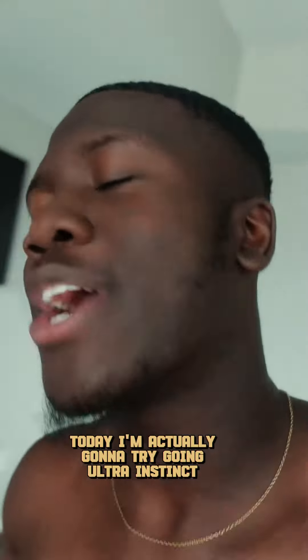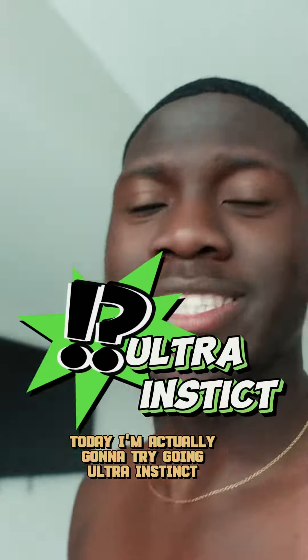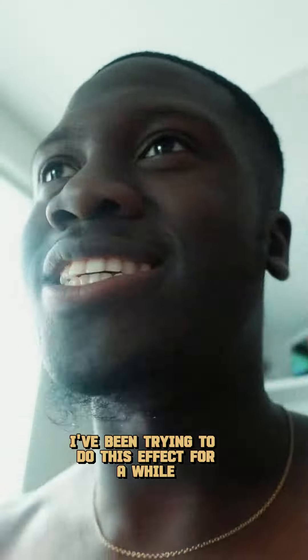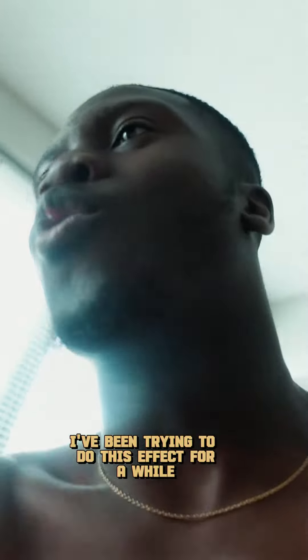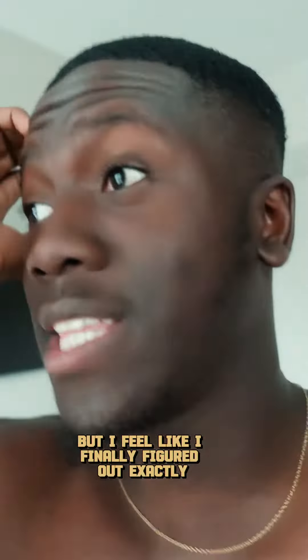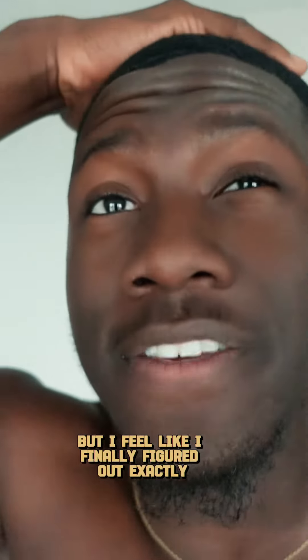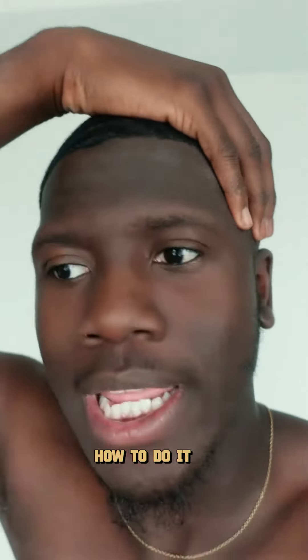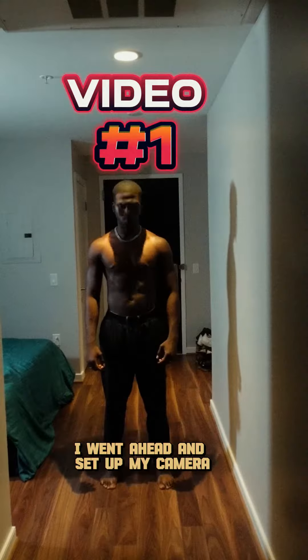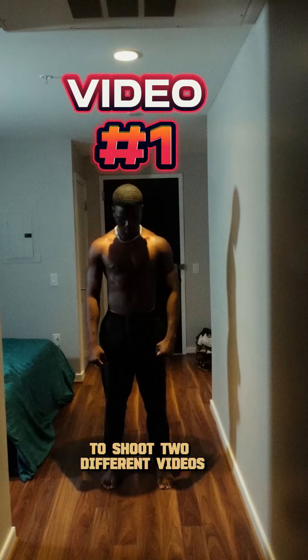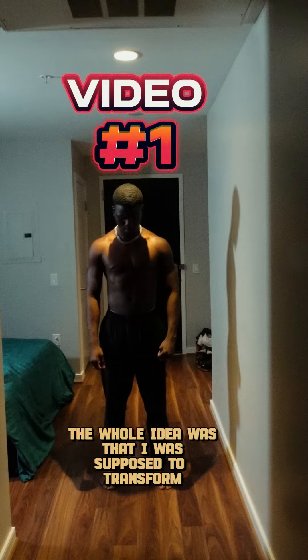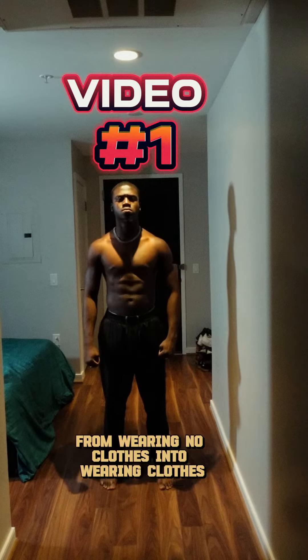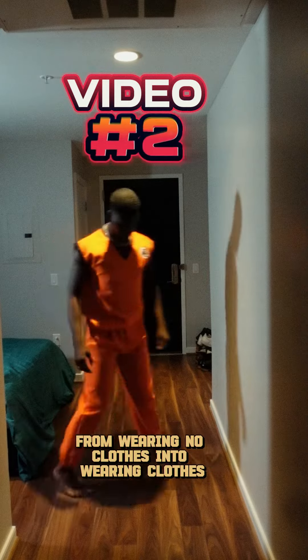Today I'm actually gonna try going ultra instinct. I've been trying to do this effect for a while, but I feel like I finally figured out exactly how to do it. I went ahead and set up my camera to shoot two different videos. The whole idea was that I was supposed to transform from wearing no clothes into wearing clothes.